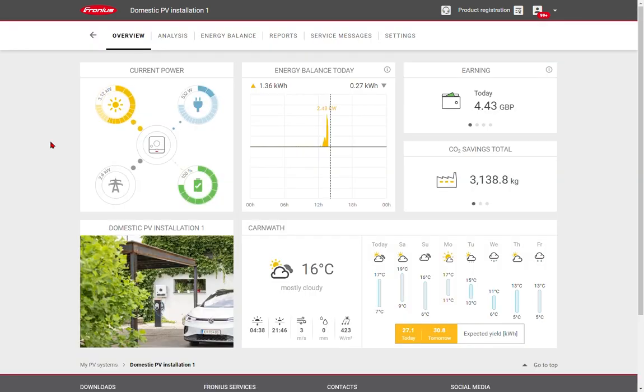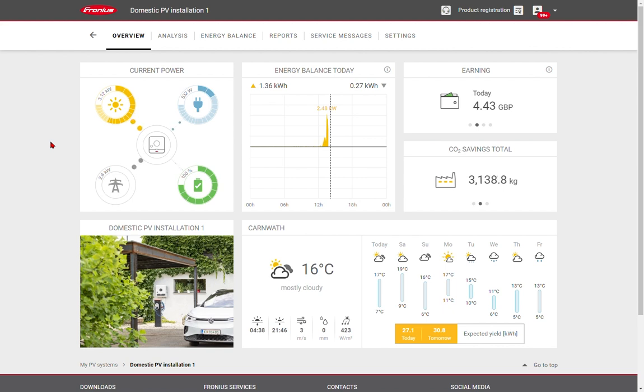Hopefully you can see there are many benefits to using SolarWeb for monitoring. We hope that you enjoy exploring the features and benefiting from clean, free electricity.